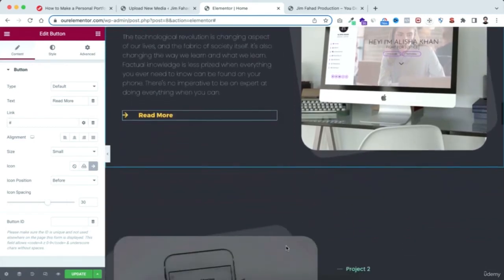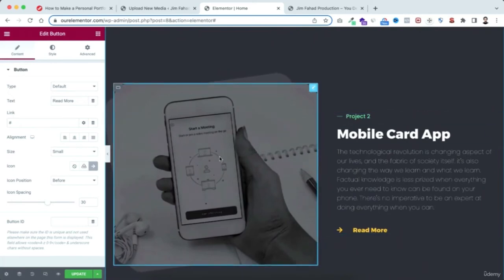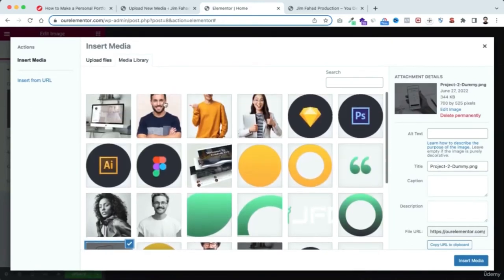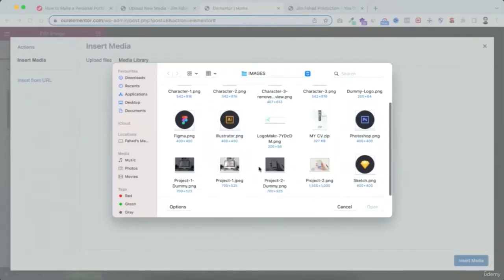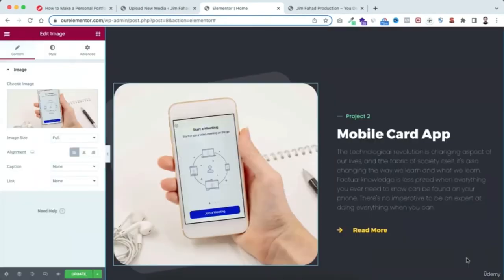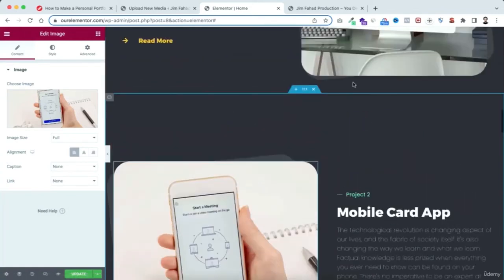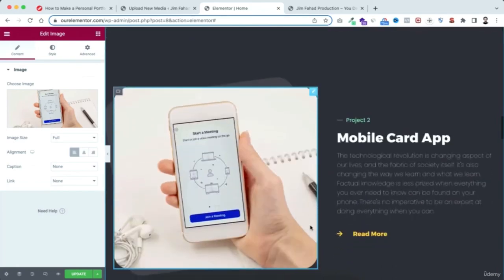For the second project, click on the image, choose a new image, go to Upload Files, select the image, open it, and insert it. There's another way to showcase portfolios — for example, if you are a web designer you can show the website itself rather than just a screenshot. More details on this will follow.